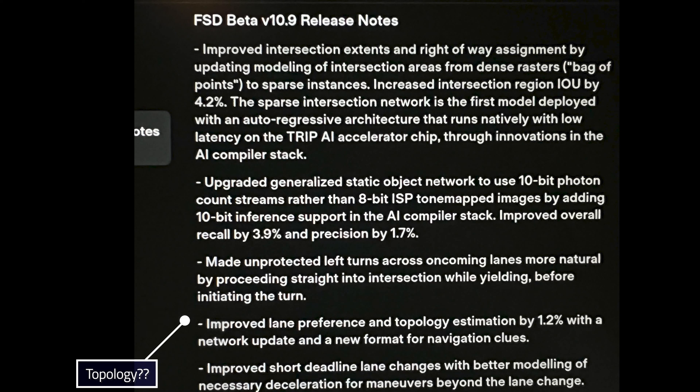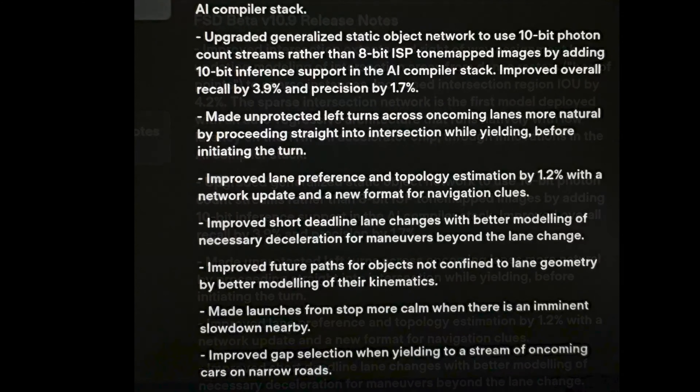Bullet number four: improved lane preference and topology estimation by 1.2% with a network update and a new format for navigation clues. I'm not really sure what this means to be honest. I don't know if this means it's going to be able to see speed bumps, speed humps, or potholes. Curious what that means — if you guys know, feel free to let me know.